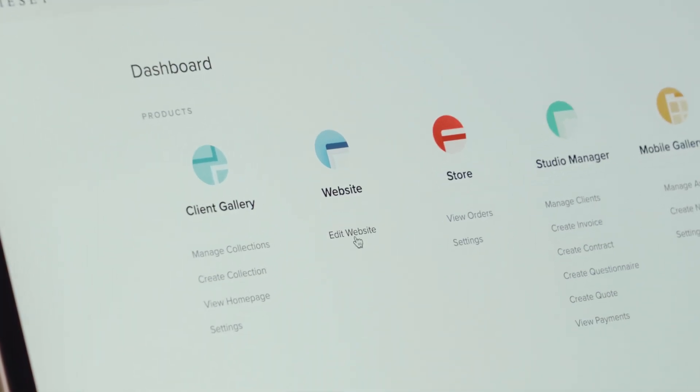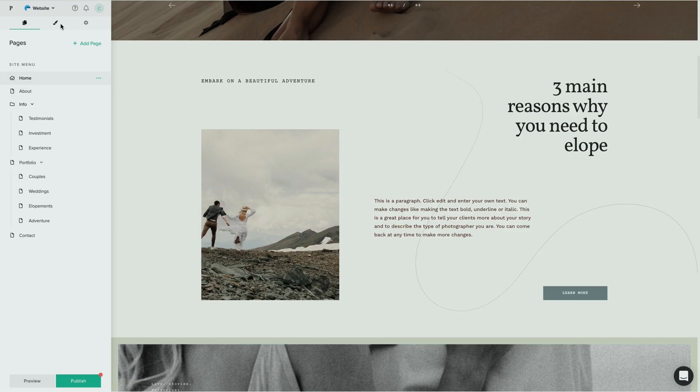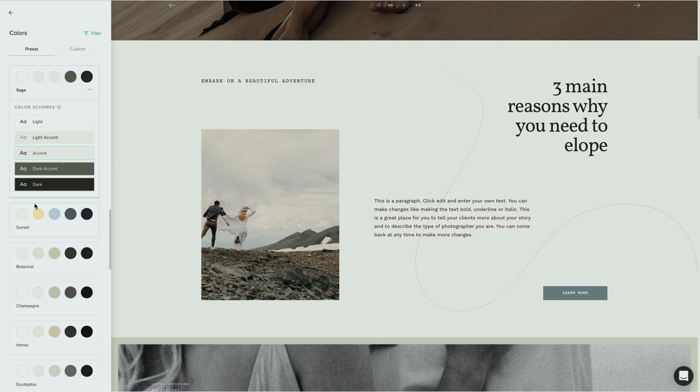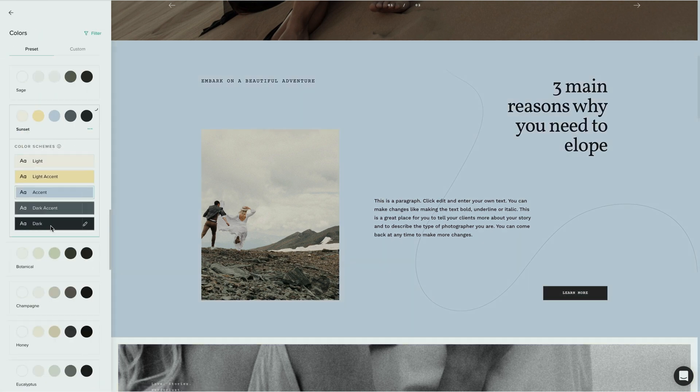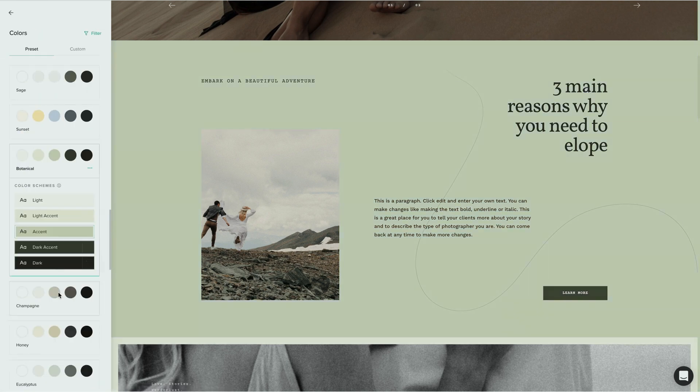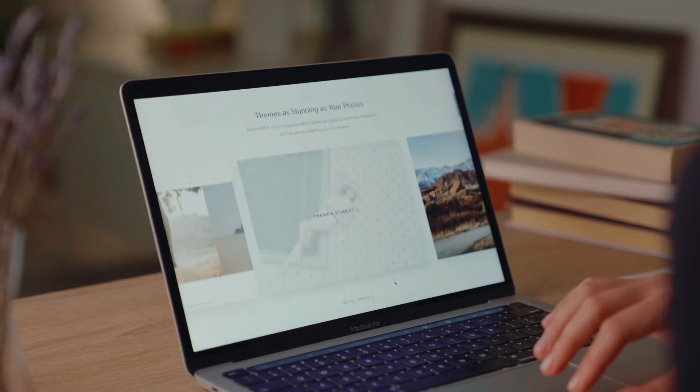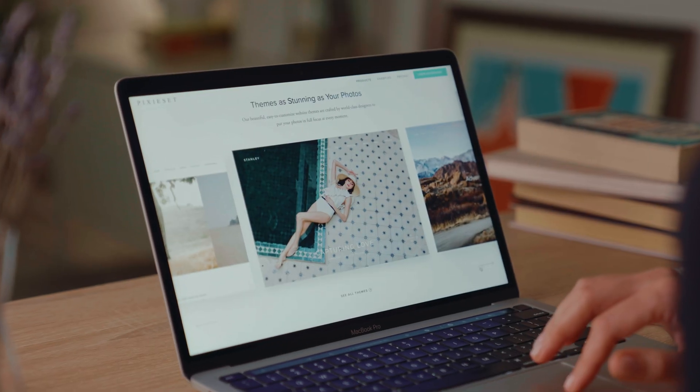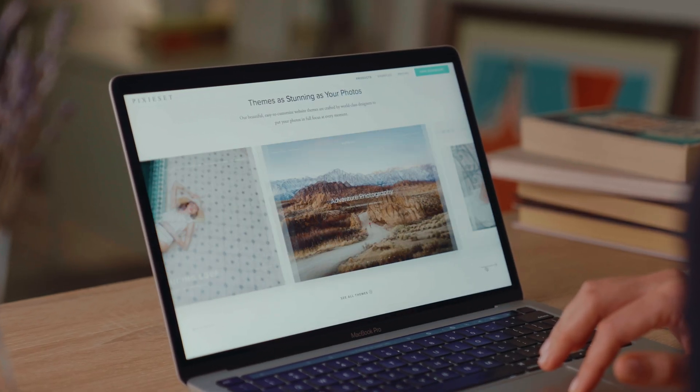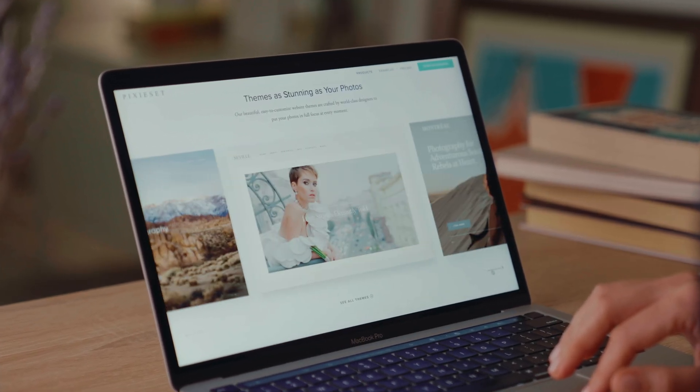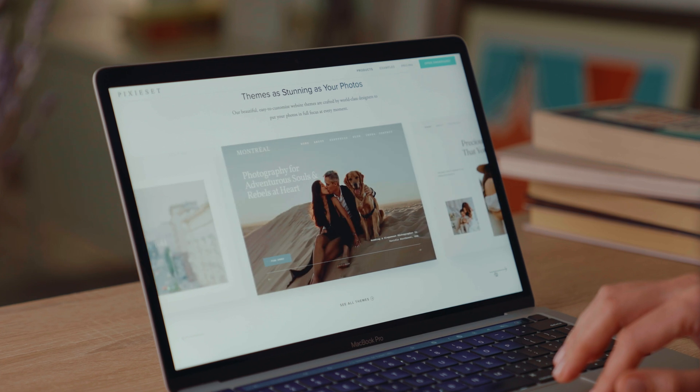Go to your website dashboard Design Colors to try out the new color options on your site. These are available with Stanley, Canvas, Edward, Hudson, Seville, Montreal, Milo and Sky themes.